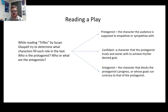While reading Trifles — and I do want you to read Trifles by Susan Glaspell — try to determine what characters fill each role in the text. Who is the protagonist? Who or what are the antagonists? These are things you can discuss in the discussion board. It's one of the main elements of the play, and I want to see that you can identify these things.